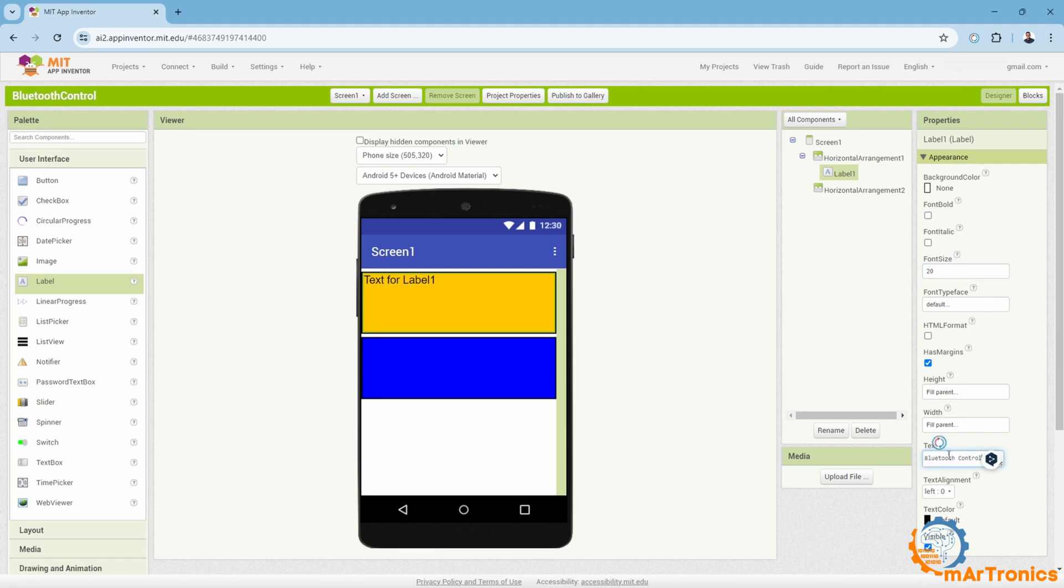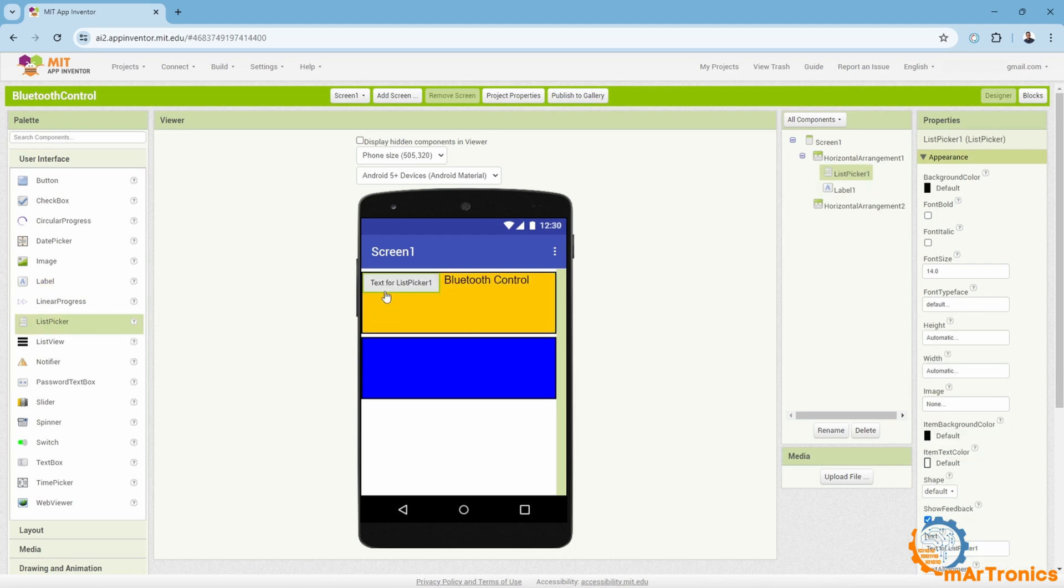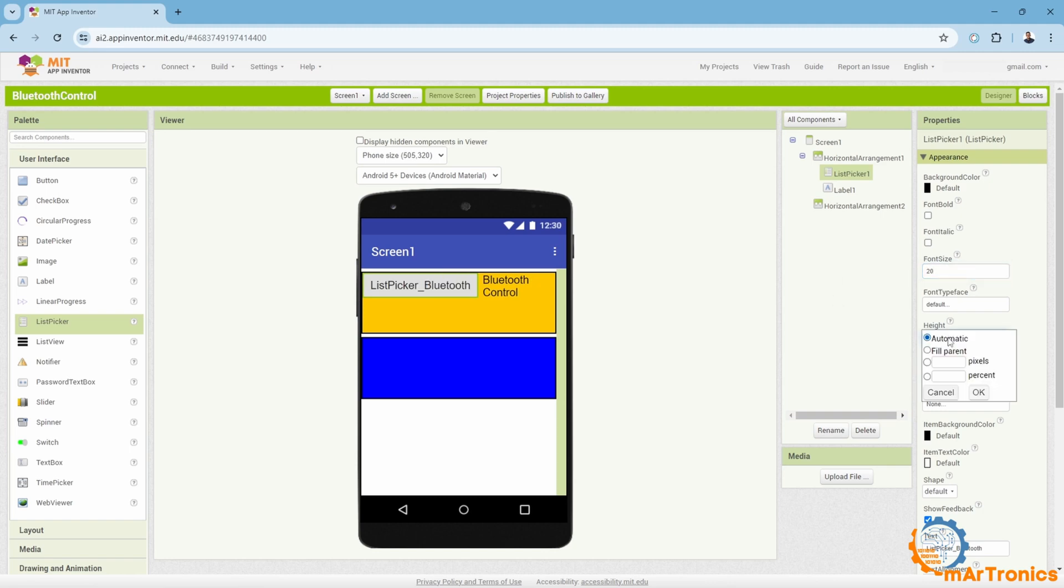In addition, I will need a list picker, a feature that allows me to choose the device connected via Bluetooth. I will also drag it and place it here, then I will change the name to list picker underscore Bluetooth, and the font size, as well as the width and height.